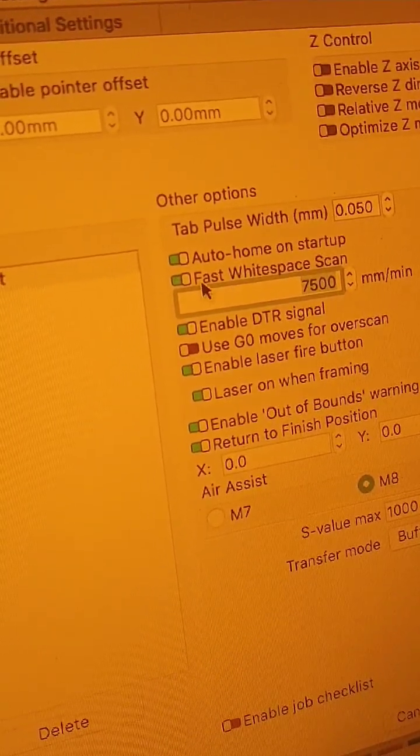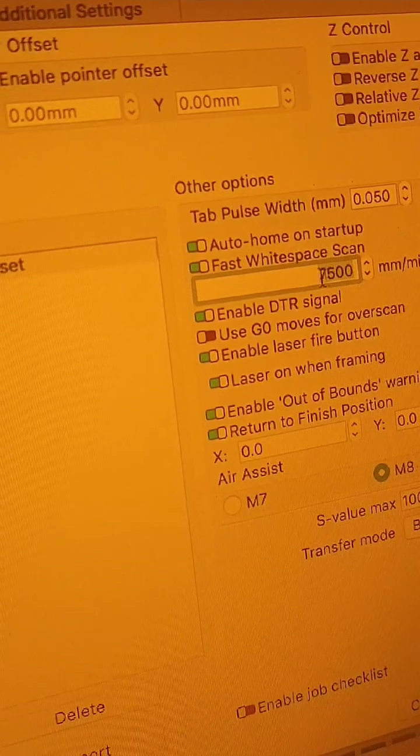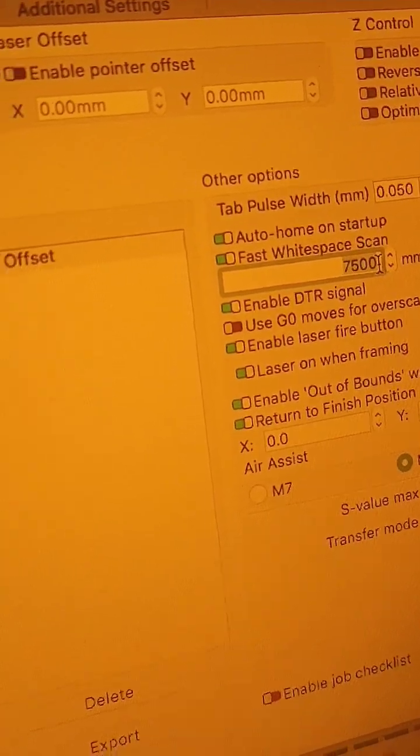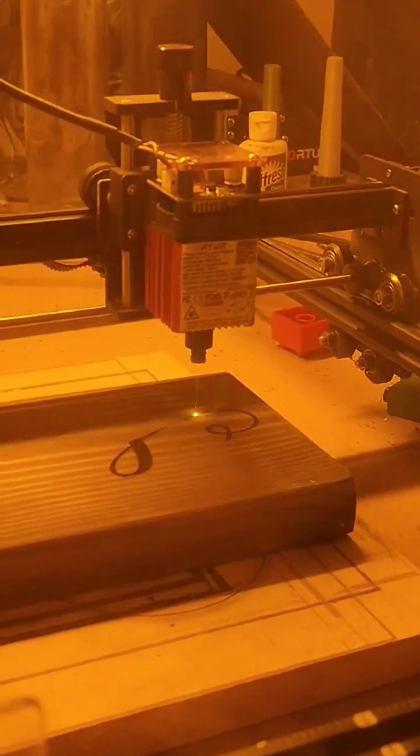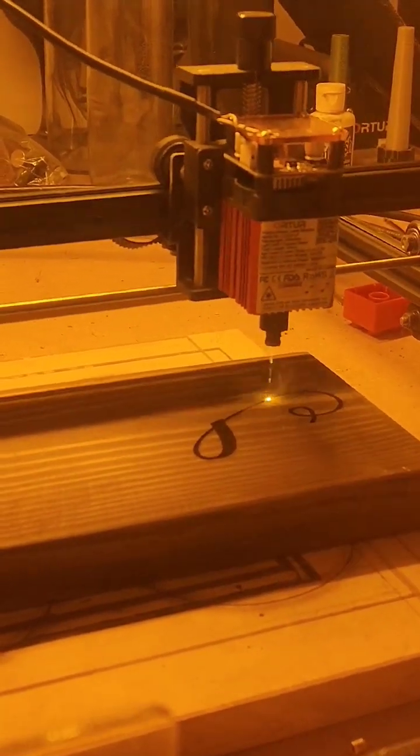But as long as you turn on fast white space scan, mine's at 7500, you're able to literally save hours and hours worth of engraving time.